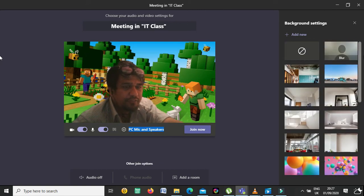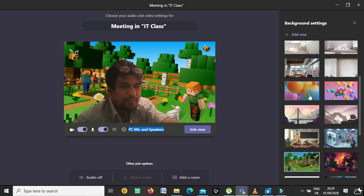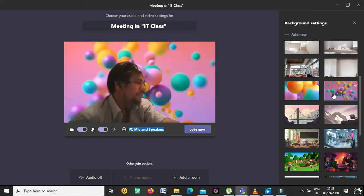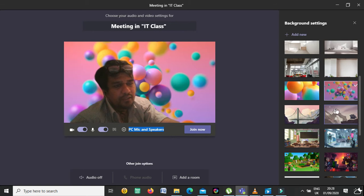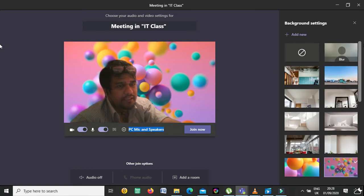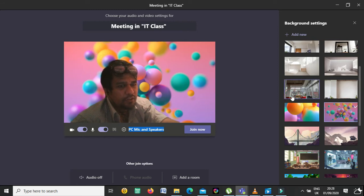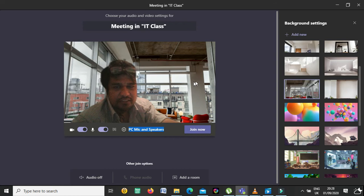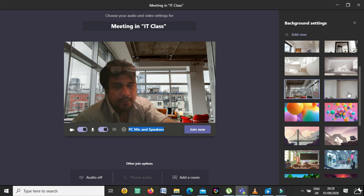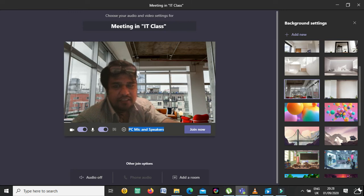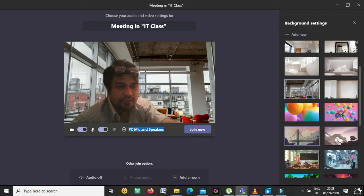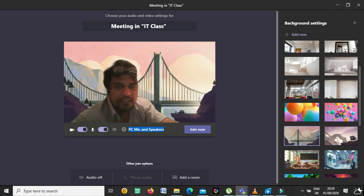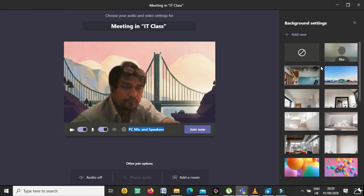You can also use custom backgrounds. By default there are options like balloons for a birthday party. If you are meeting with family or friends at a party, you can select any background. This one is like a cafeteria, and here you can see a building behind you, like you are sitting in a big cafeteria. There is also a bridge background.